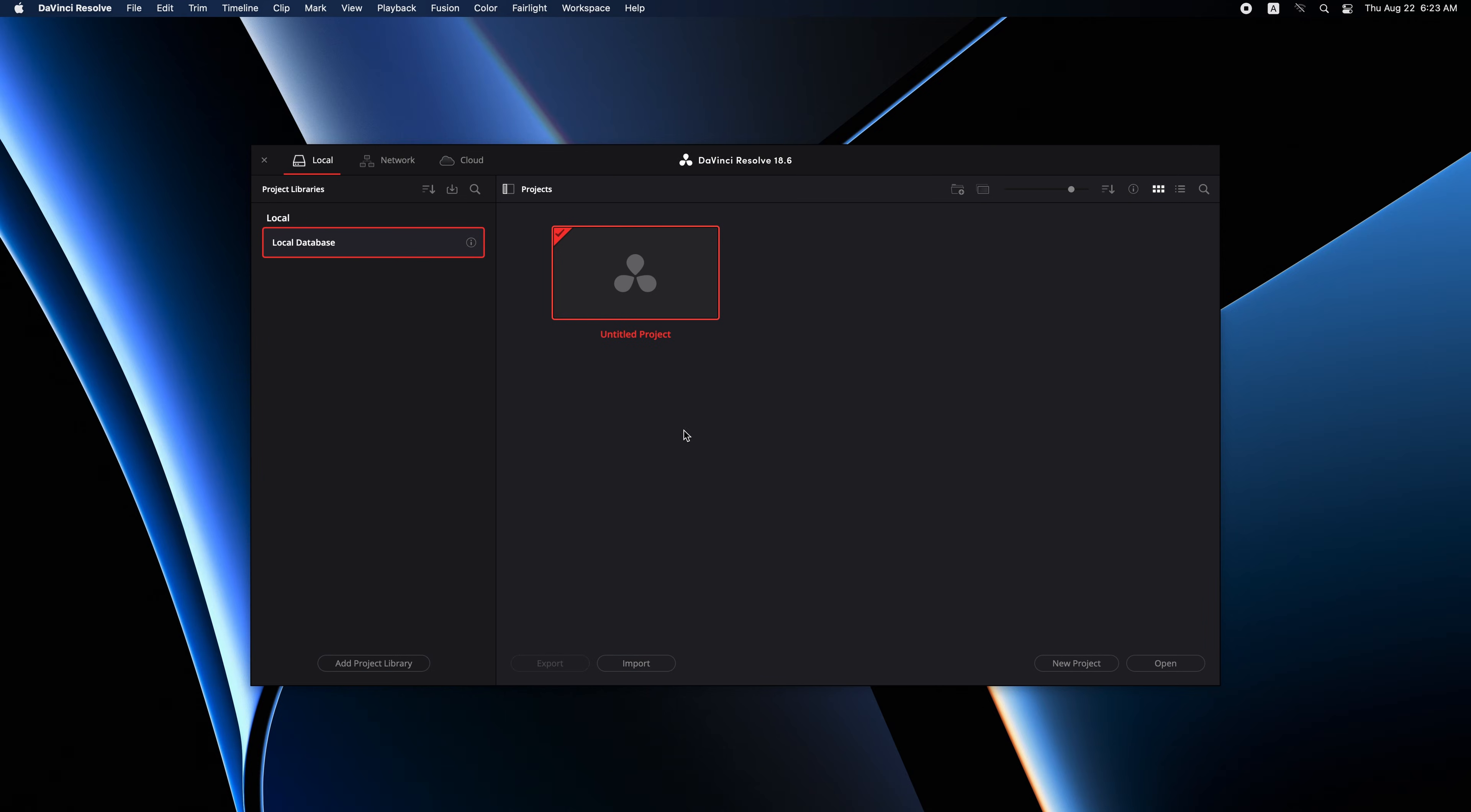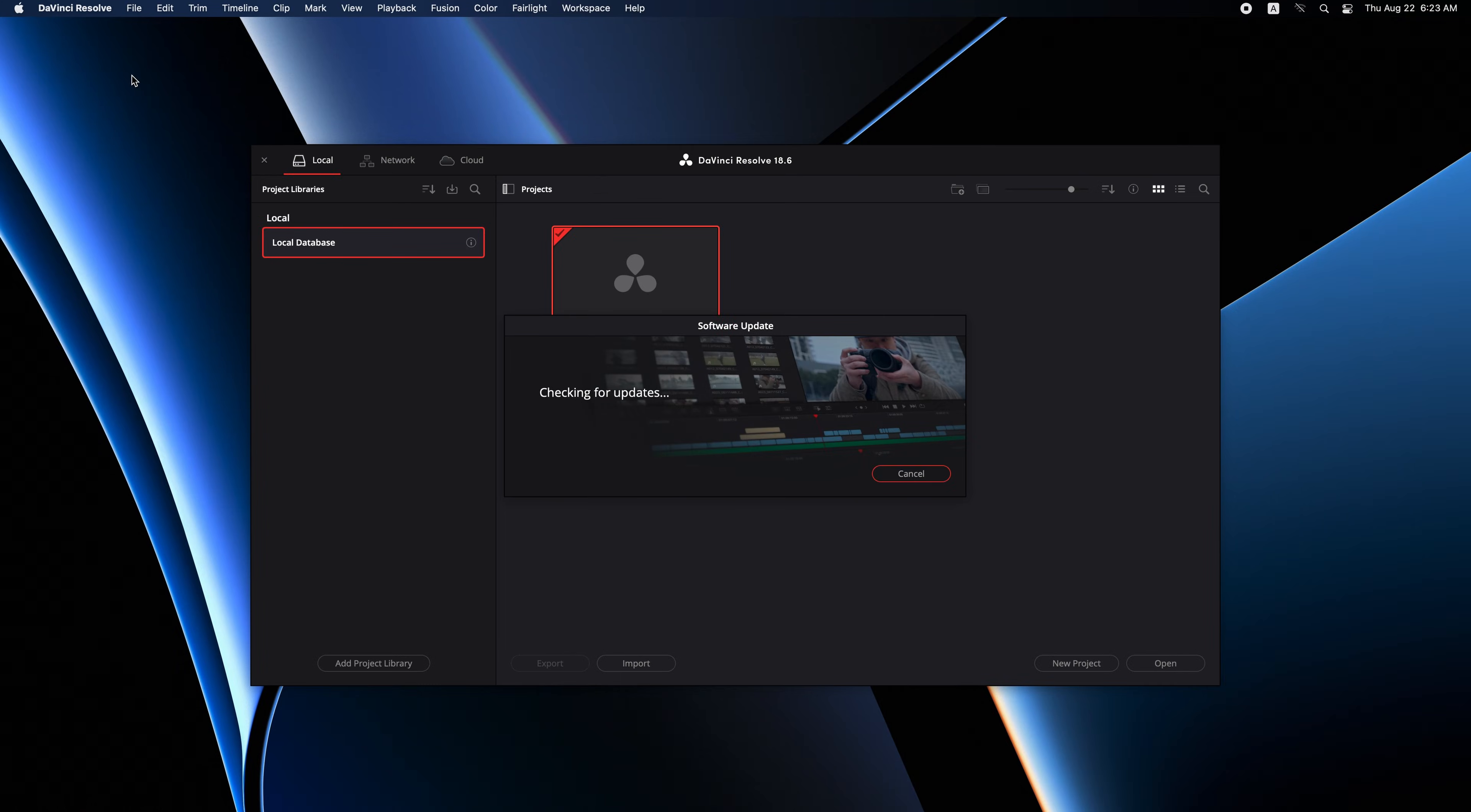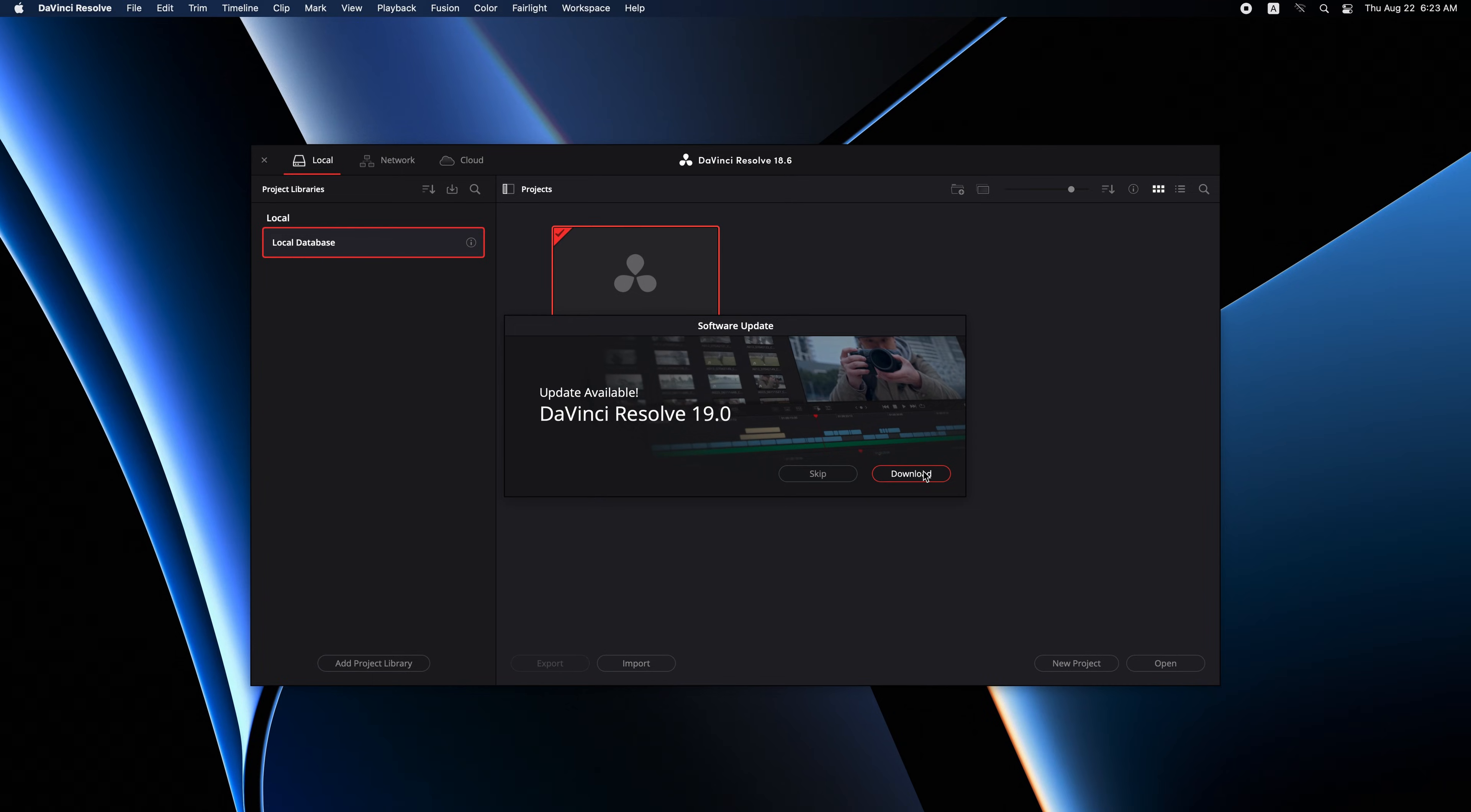After opening DaVinci Resolve, go to the top menu bar on the left. Click on DaVinci Resolve, then check for updates. This tab will appear. We'll see update available in DaVinci Resolve with version number here. Skip if you don't want to continue updating, then download option. Click on download.